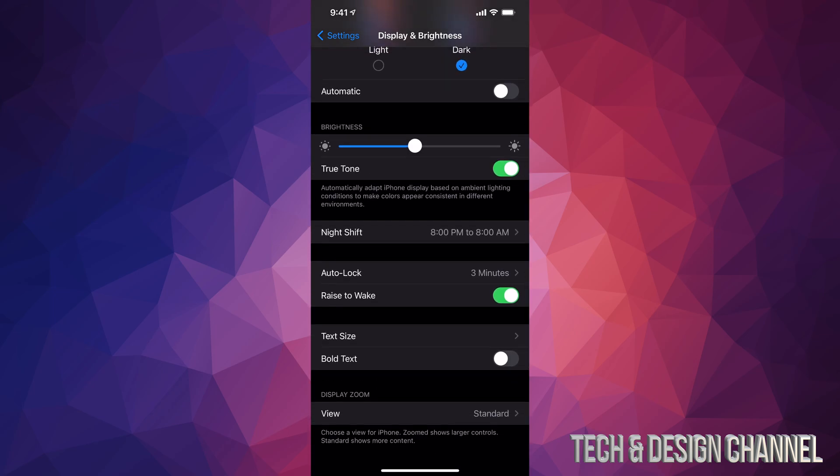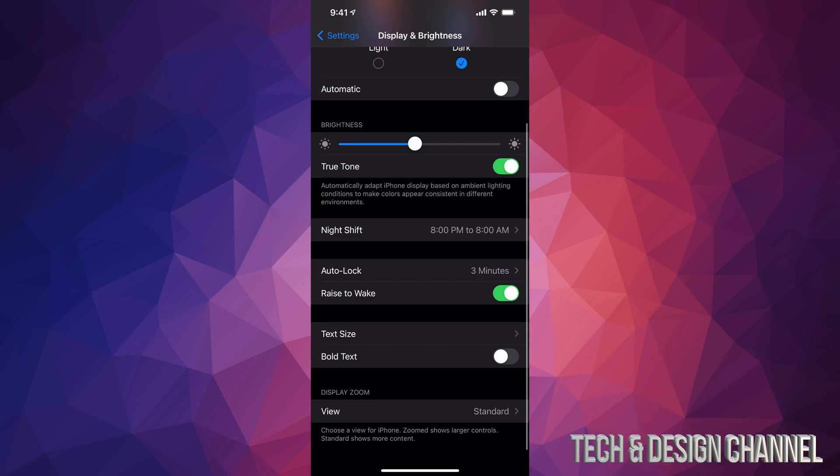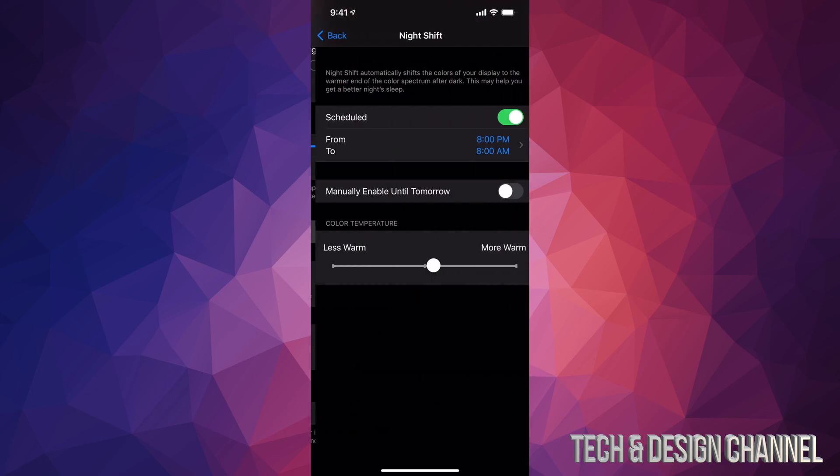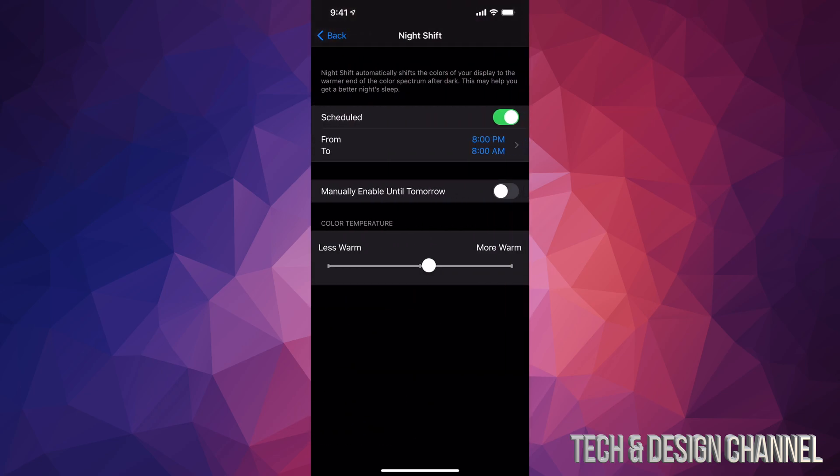And since we're here, I do want to mention one more thing. Down here below we have Night Shift. I'm just gonna tap on it and here it is. I have it scheduled from 8 p.m. to 8 a.m.